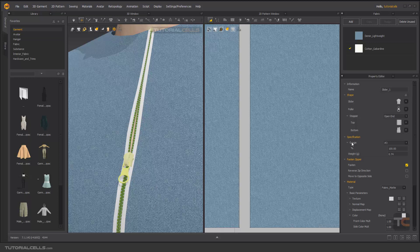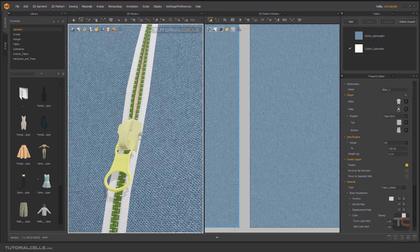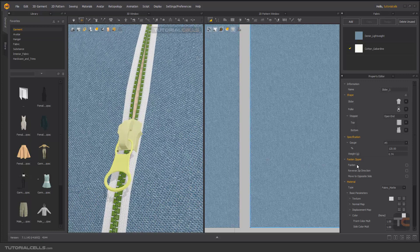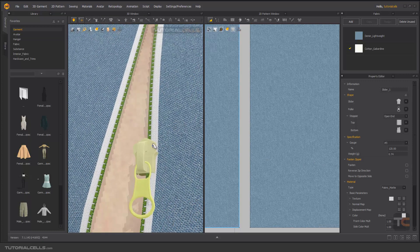In the specifications, you can change the gauge, which means the overall size of the zipper. You can also set the open percentage — as you can see, it will open accordingly.